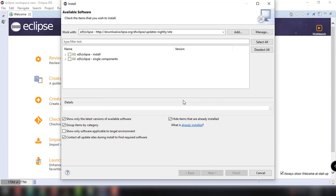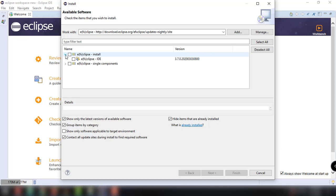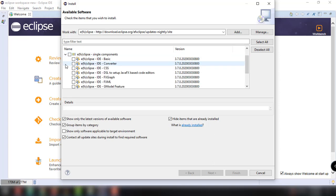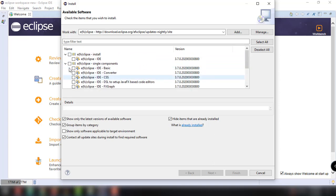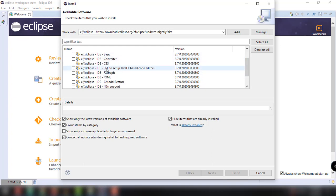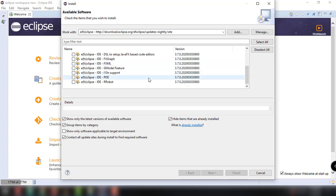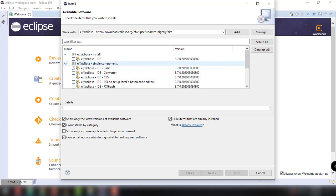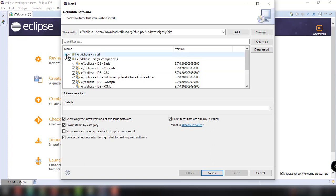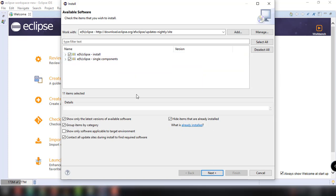We will be presented with this option, the Eclipse install and single components. You can see here the option for Eclipse IDE and then basic converter CSS, DSL, FXGraph, FXML and more. So let's just install all these components and then click on next.